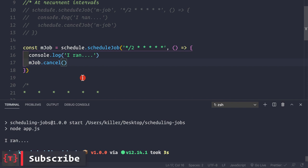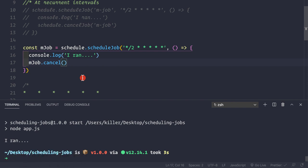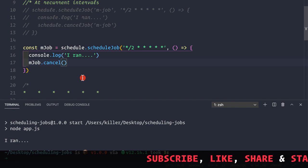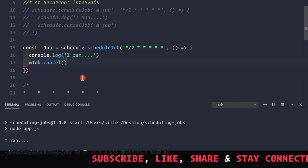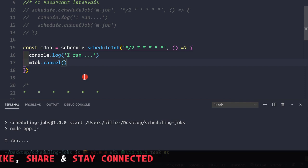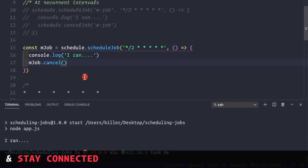That's how you can schedule jobs at a particular date and time, at periodic intervals using cron expressions, and how to cancel those jobs. If you liked the video, hit the like button and subscribe to the channel. Support links for PayPal and Patreon are in the description below. Thank you, bye!